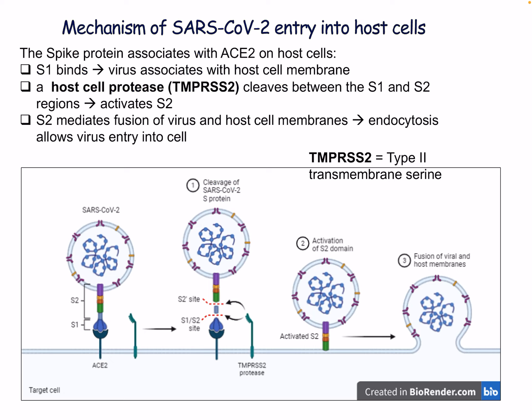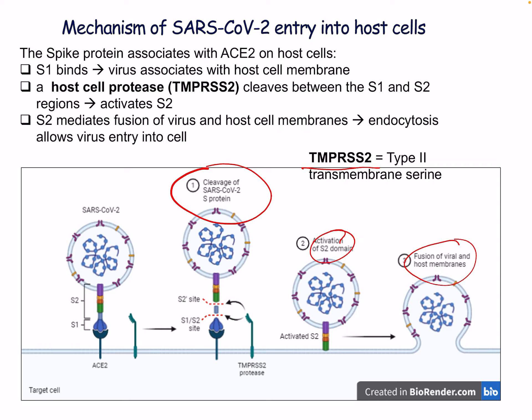The spike protein associates with the ACE2 receptor; S1 binds and the virus associates with the host cell membrane. The host cell protease TMPRSS2 — type 2 transmembrane serine protease — cleaves between the S1 and S2 regions, activating the S2 protein. S2 then mediates fusion of the virus and host cell membranes, causing endocytosis and allowing the virus to enter the cell. The key steps are: cleavage of the S protein, activation of S2, and fusion of viral and host membranes.